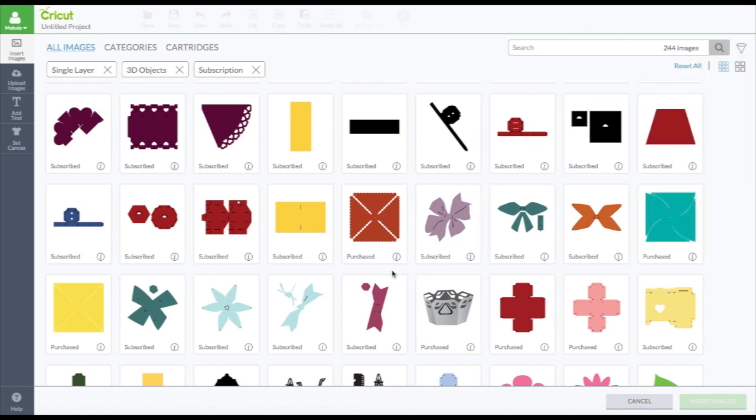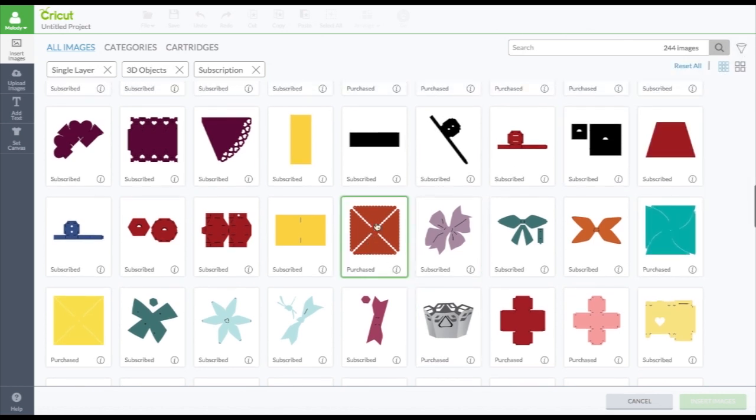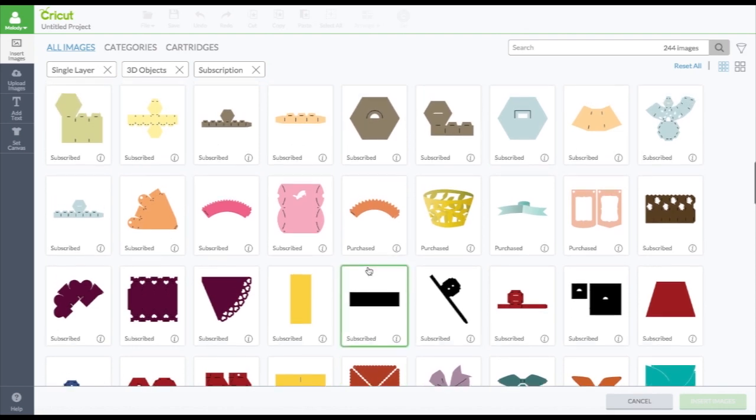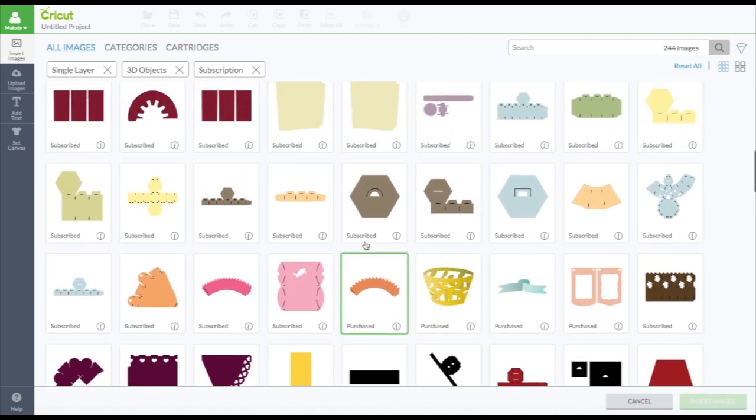So then it brings you all the 3D images that are single layer and in the subscription. Now some of these might say purchased. And I only check subscription, but that's because I purchased them and they're also in the subscription. But these are the ones that I own forever.